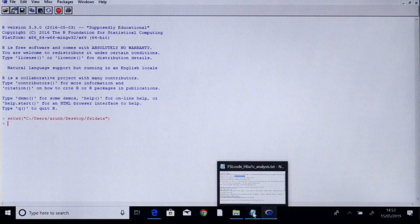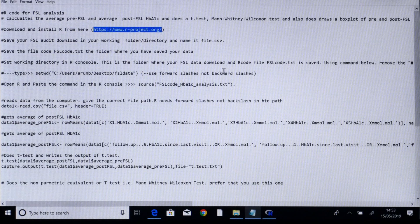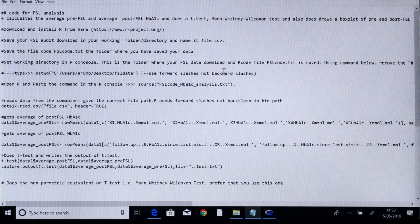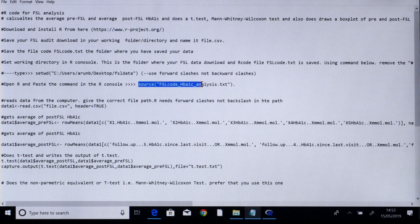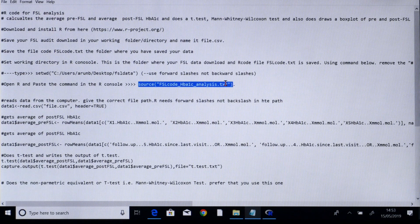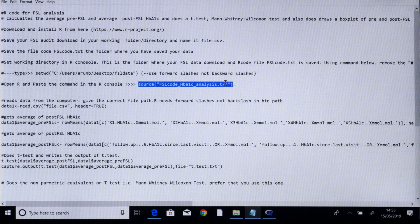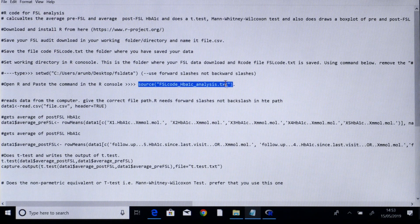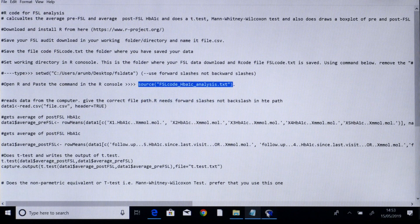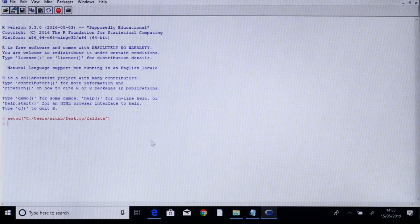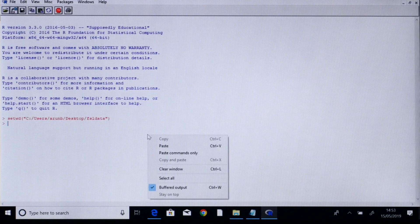Now we go back to our R script again and type the command source and the name of the script which we downloaded from the ABCD website. So I copy and paste.